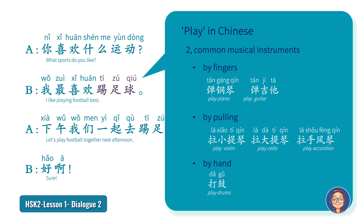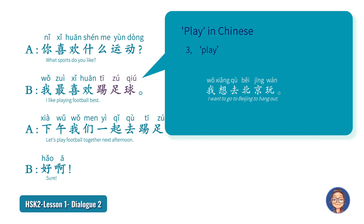Lastly, 玩 means 'play' by itself without an object. Interestingly, in Chinese 玩 is not limited to children playing but also used by adults, similar to English 'hang out'. For instance, in Dialogue 1 we mentioned travel: 我想去北京玩 can be used instead of 我想去北京旅行 or 旅游.